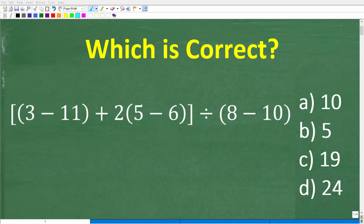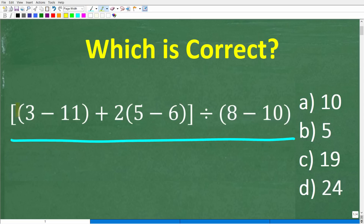Put away your calculators and let's see how much basic math you know or remember. Here is the problem we're going to be doing: brackets 3 minus 11 in parentheses, plus 2 times 5 minus 6 in parentheses, bracket, divided by 8 minus 10 in parentheses.